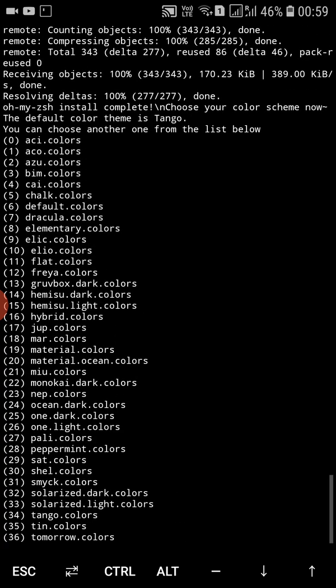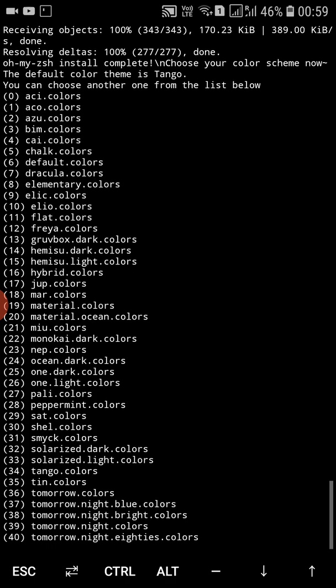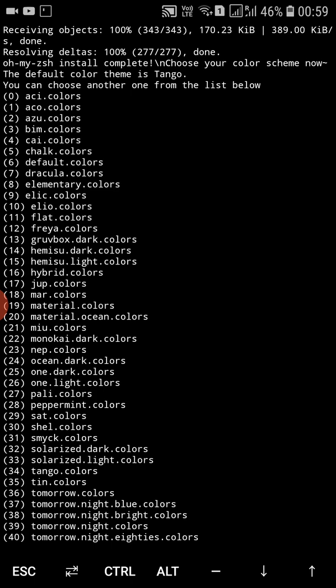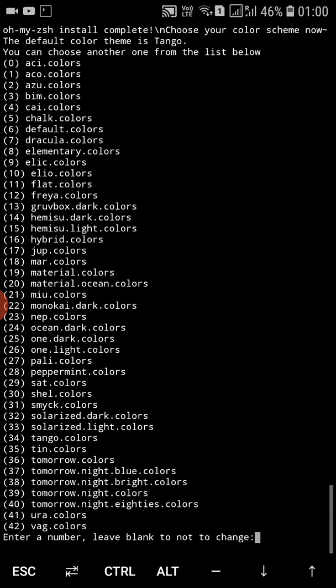The default color theme is Tango. You can choose another one from the list: ANSI colors, default, elementary colors, dark colors, hybrid colors, material colors, and more. Let me choose number 19 — that is material colors.